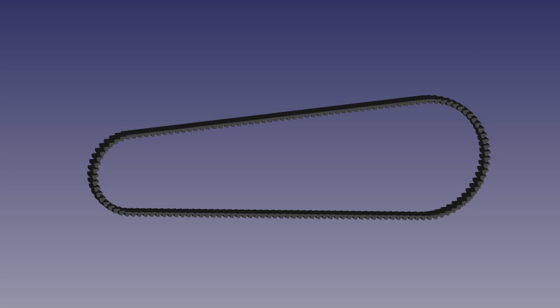For modeling the belt, I tried to align the teeth along the whole belt track using the array tool in the draft workbench, but could not get any solution.